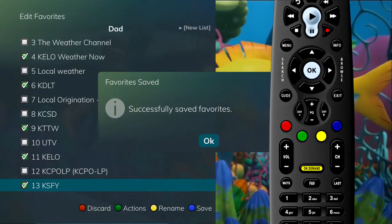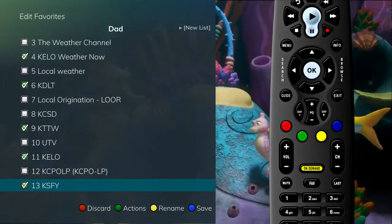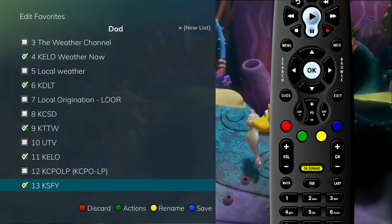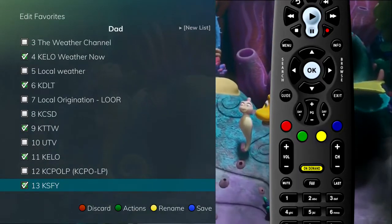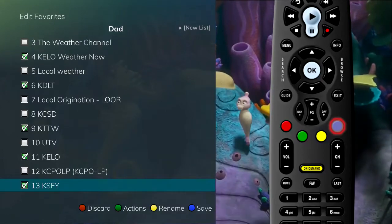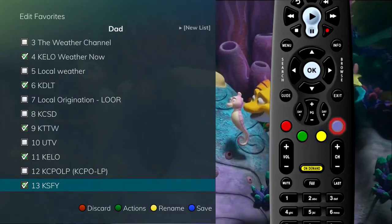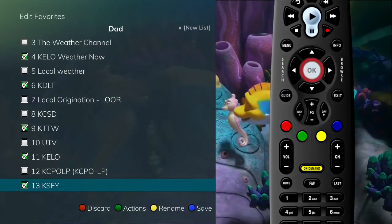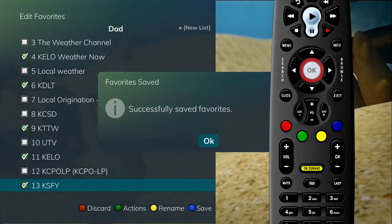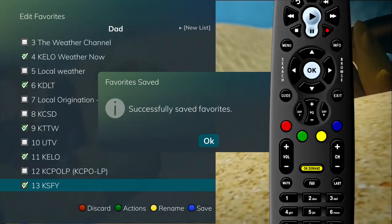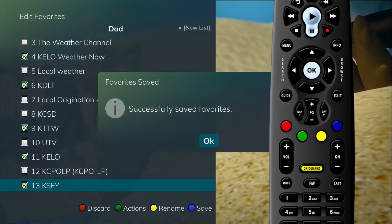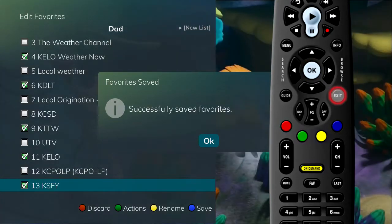Now that you've saved the name, you need to save your favorites list. To do this, press the blue button on the remote control. Then press the OK button. To leave the favorites menu, press the exit button.